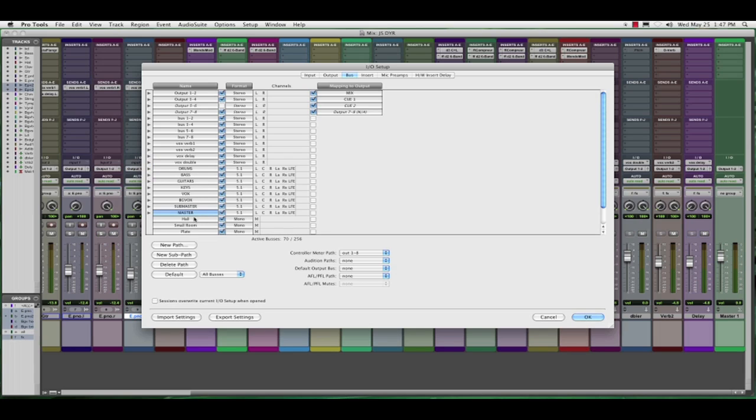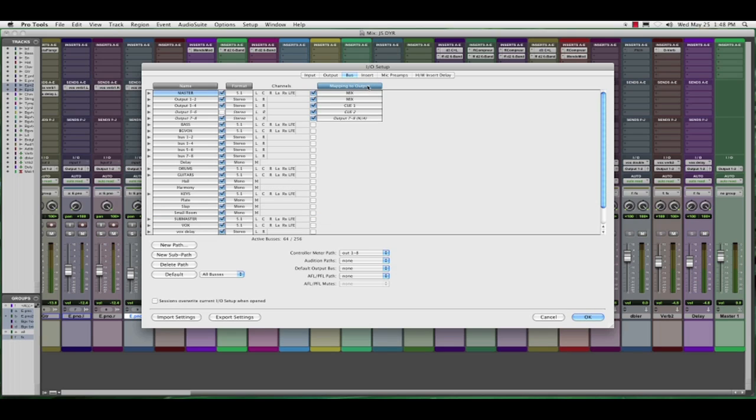So now if we'd like to, we can click on master and I can map that to the 5.1 output path called mix. Right? So let's just click on mapping to output and sort those.